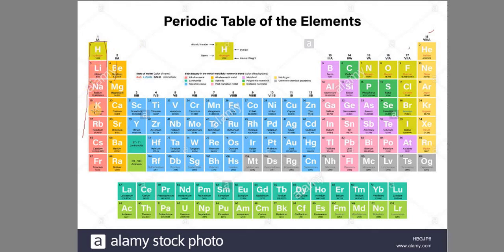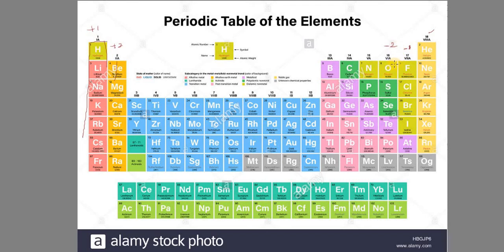For oxidation states: hydrogen, lithium, sodium, potassium, rubidium, cesium, francium have oxidation state +1. Group 2 elements have oxidation state +2. Fluorine, chlorine, bromine, iodine have oxidation state −1. Oxygen and sulfur also follow specific oxidation state rules.